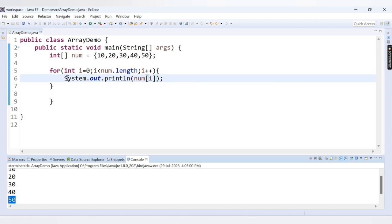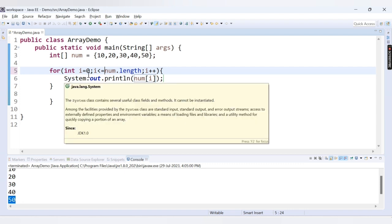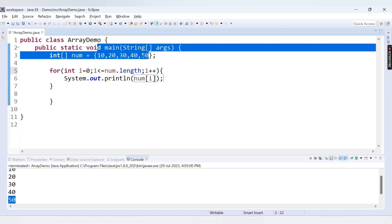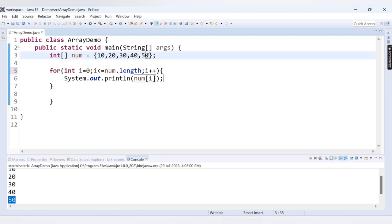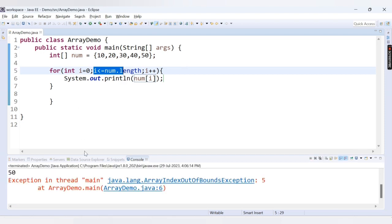But when I change the condition to i less than or equal to num.length, it will also enter the for loop when i equals 5. At that point it tries to access num[5], but we don't have a value there. The last element is 50, which is at index 4, not index 5.